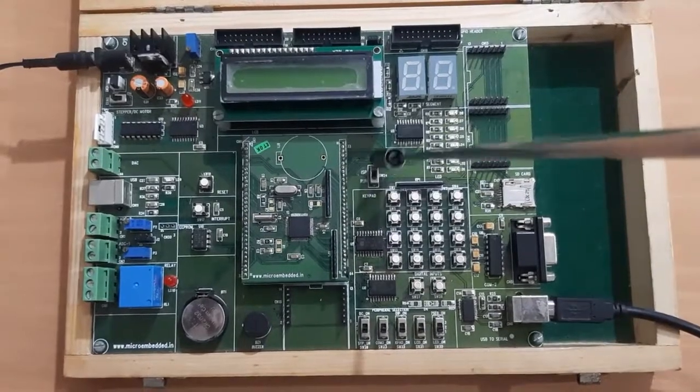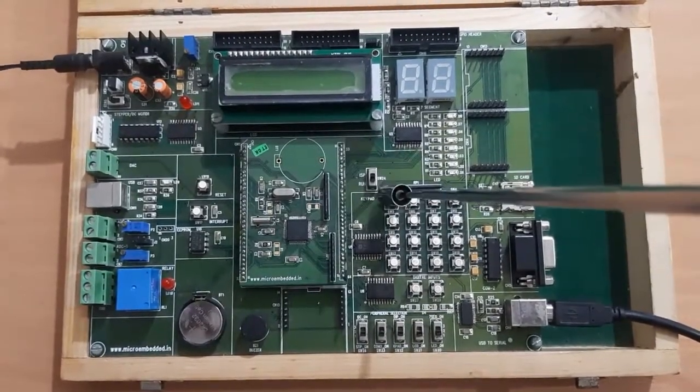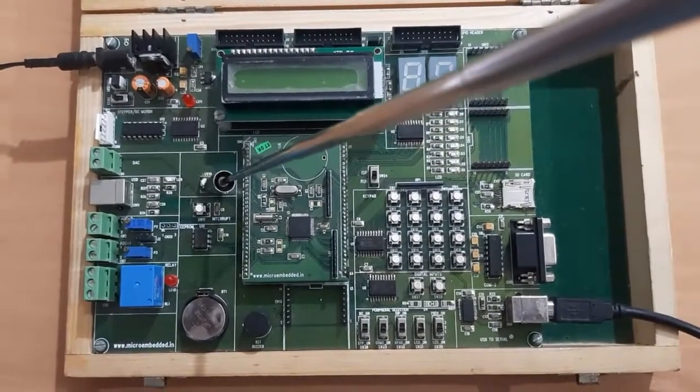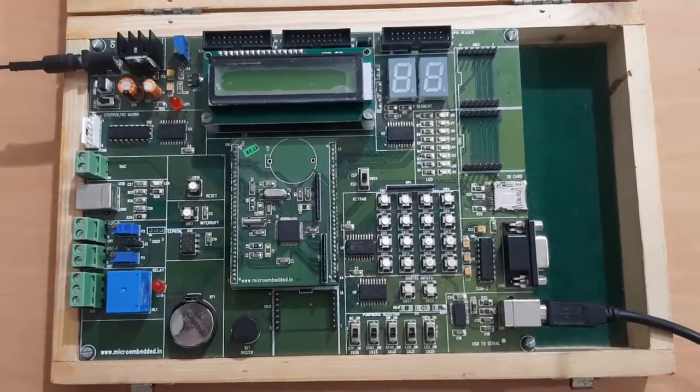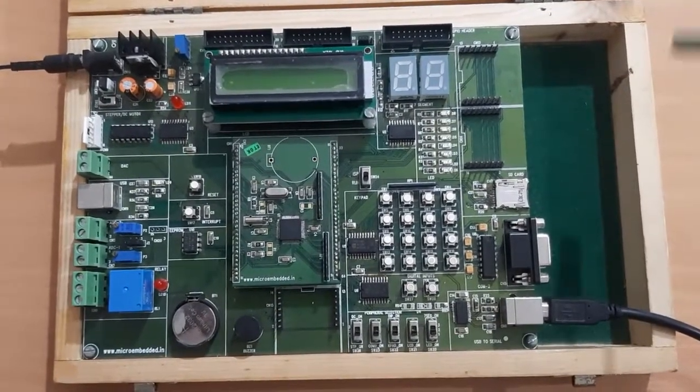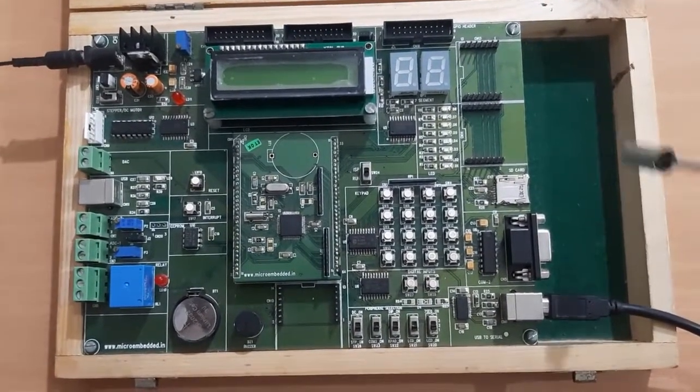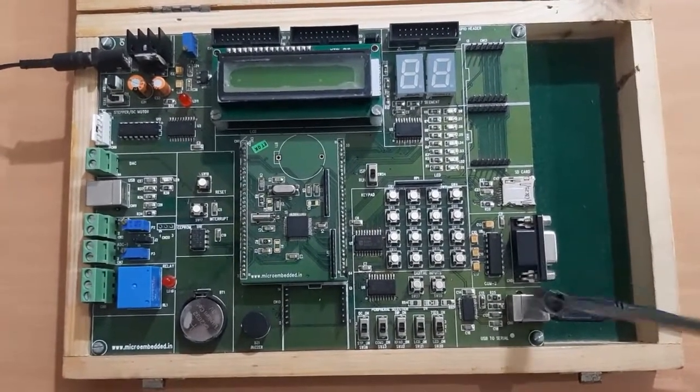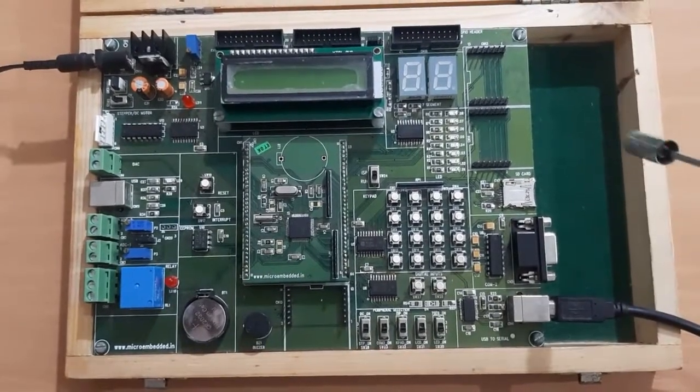Once program loading is complete, I have to change the mode from ISP to run and again reset the microcontroller so that the newly loaded program will start executing. So this is about this development board.